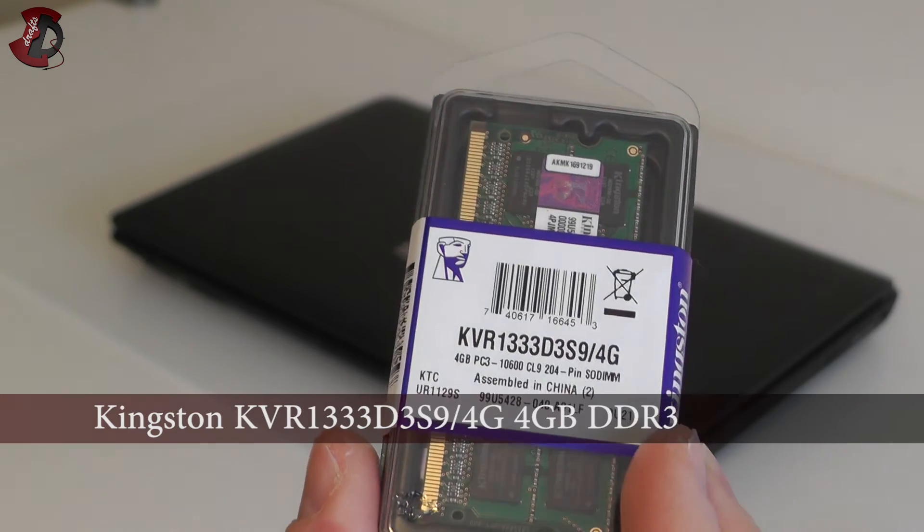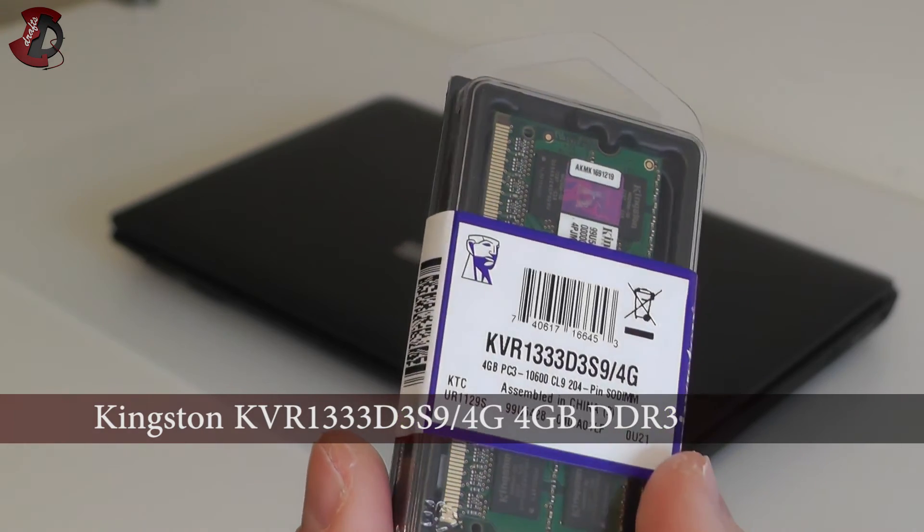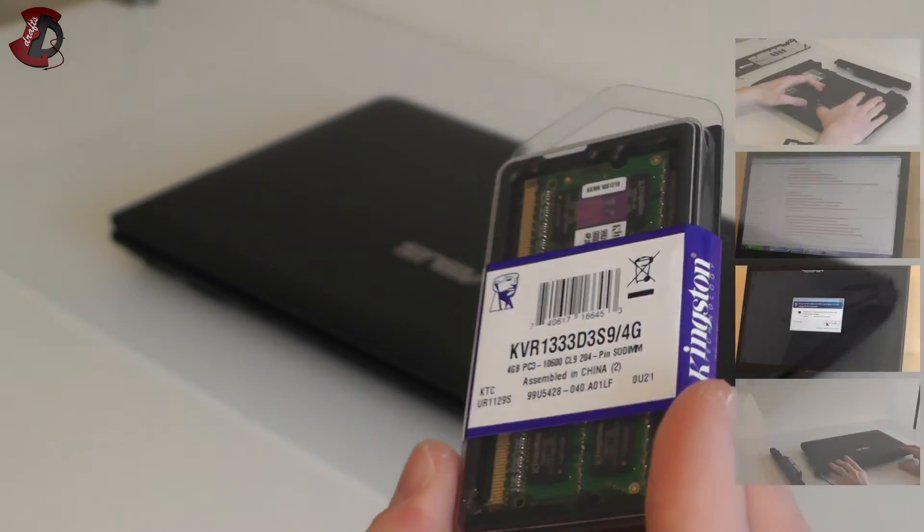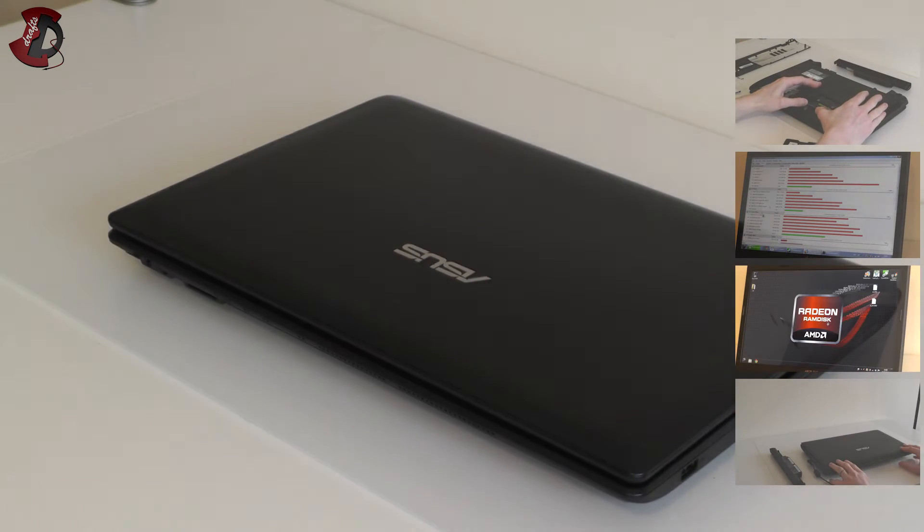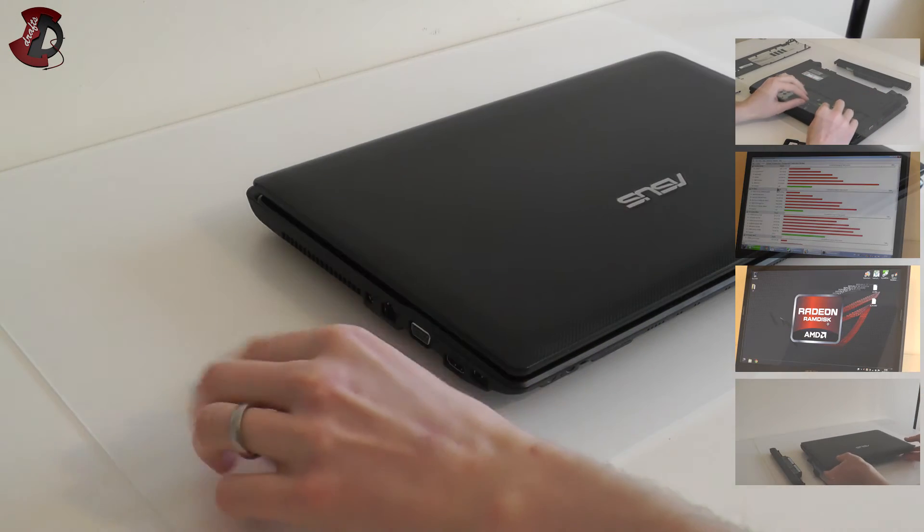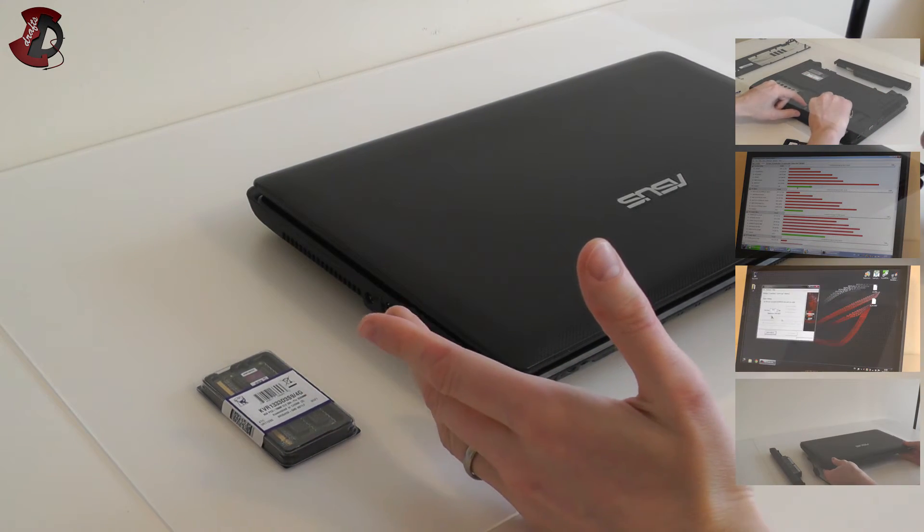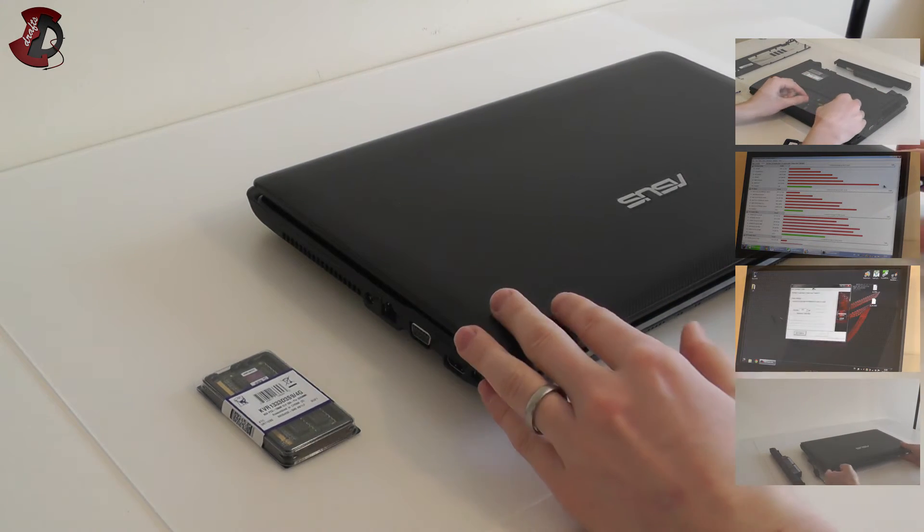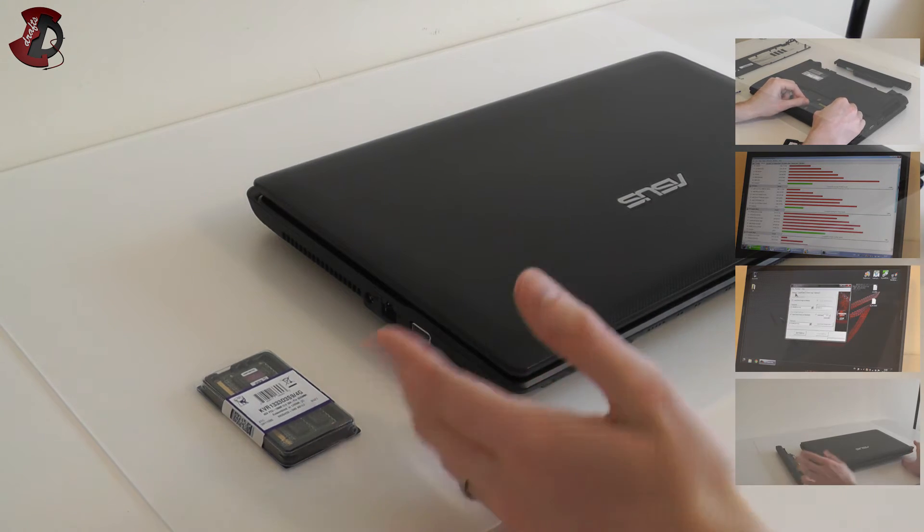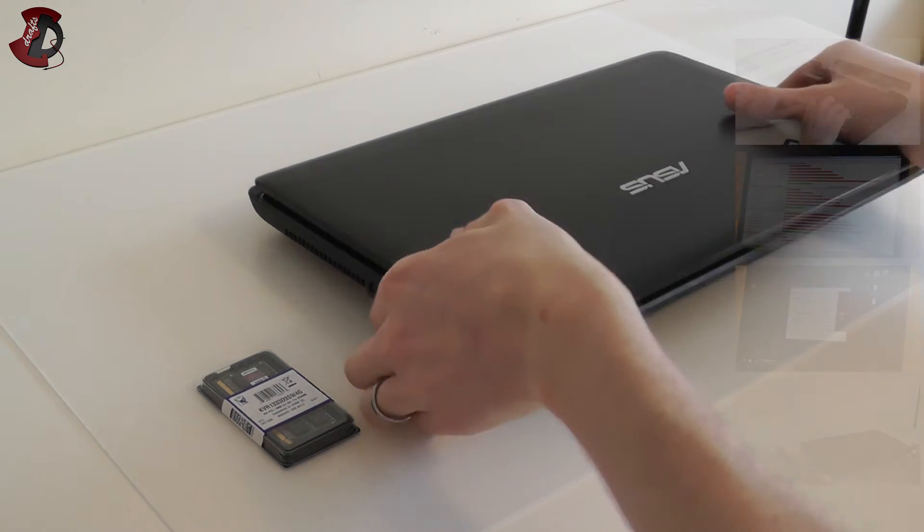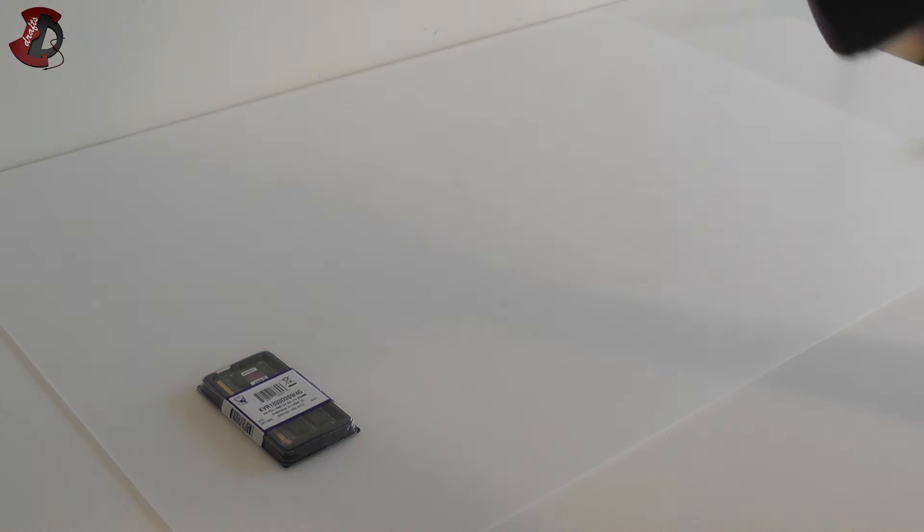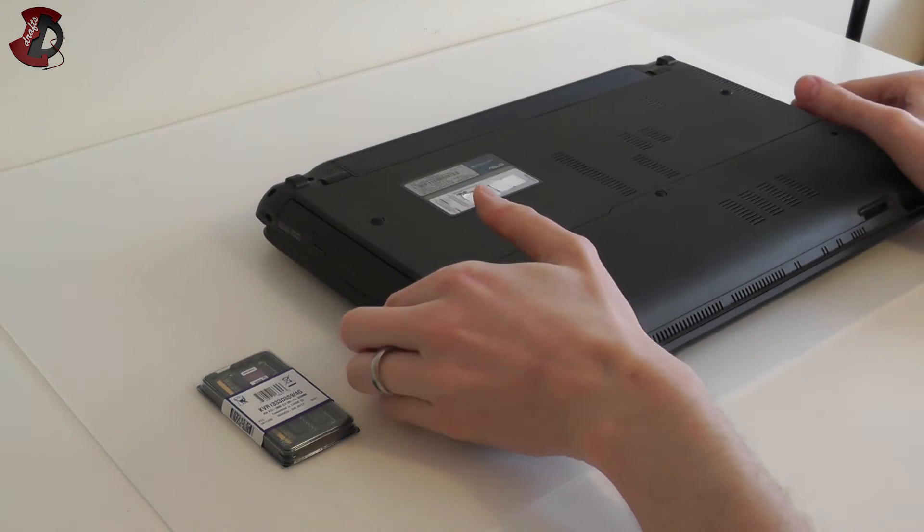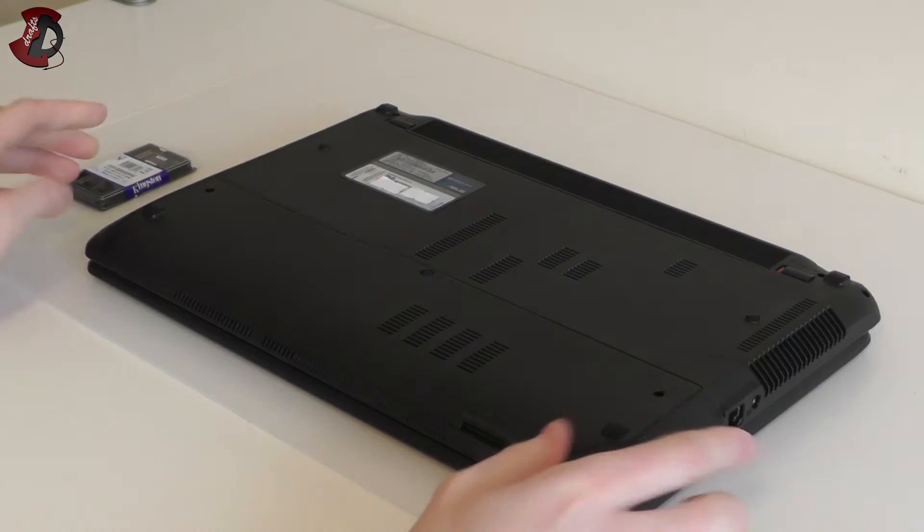We're going to tell you later why I'm installing this and do some performance tests. First of all, Asus does not provide too much information about how to open up this laptop and where memory is. I'm going to show you that in a minute.